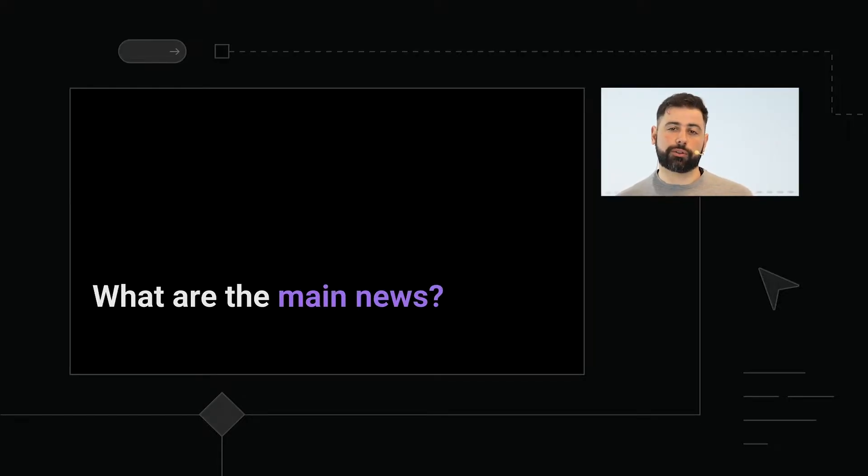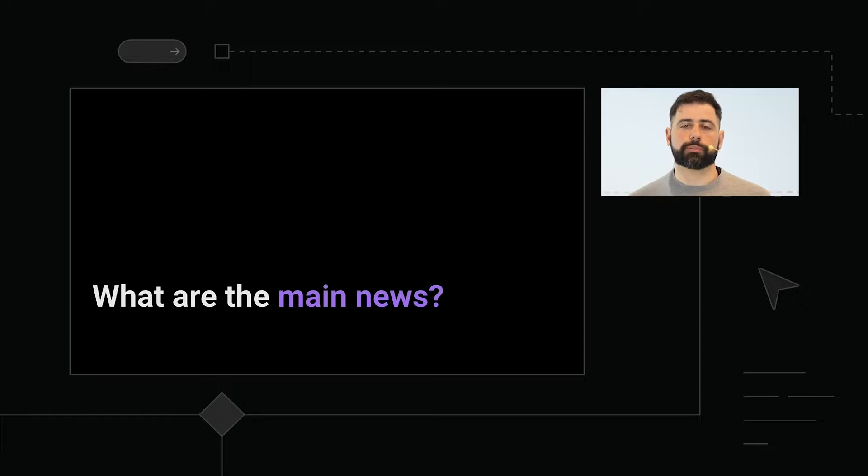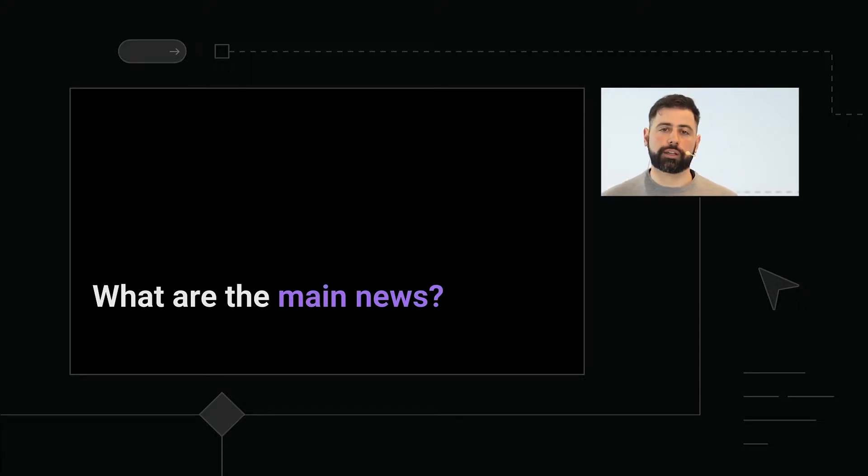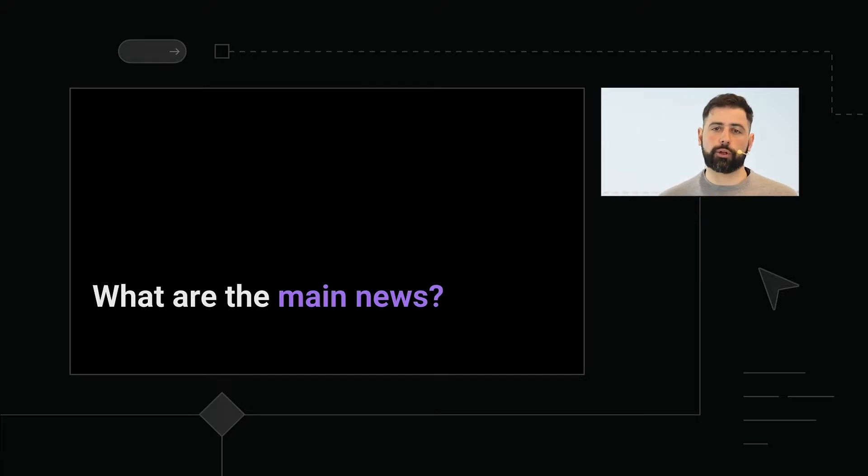But the question is, does GeneXus allow us to do this thing with chatbots? Yes, since GeneXus 16. So what is new about it?